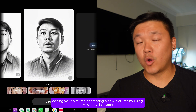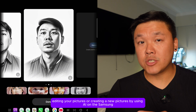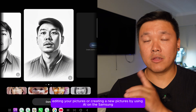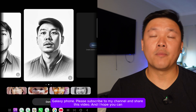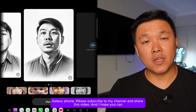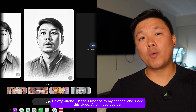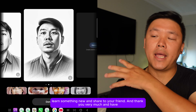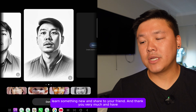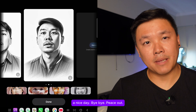Please subscribe to my channel, share this video, and I hope you learned something new. Share it with your friends — thank you very much and have a great day, bye bye!